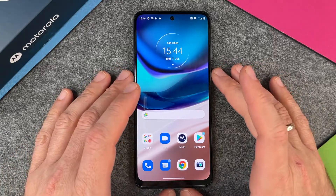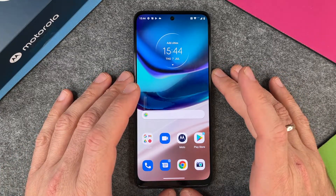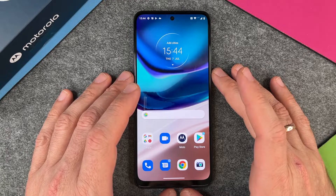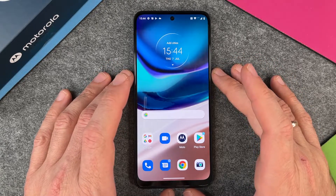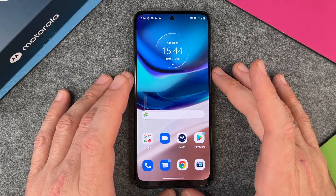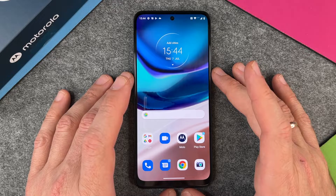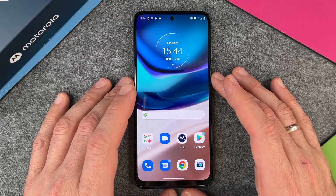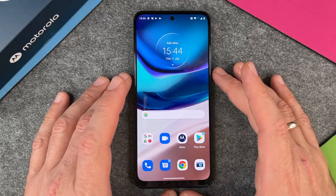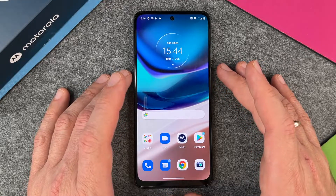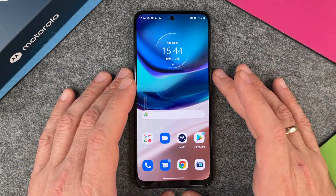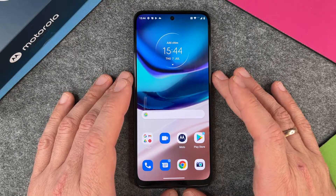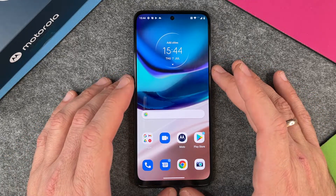Hello together. In this video I want to show you how to update your installed apps on your Motorola Moto G42. It is very important to update your apps because they become vulnerable if you don't update them, and they can show errors if you don't update them. You should always update your apps.